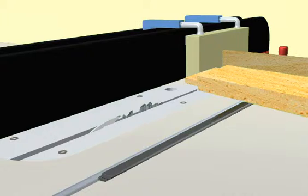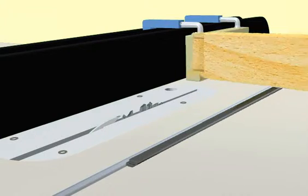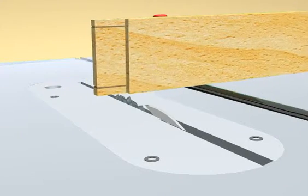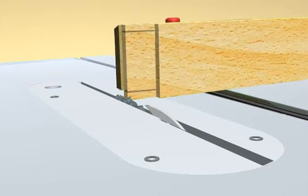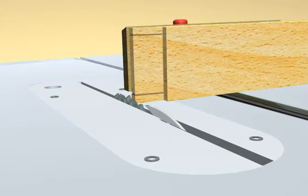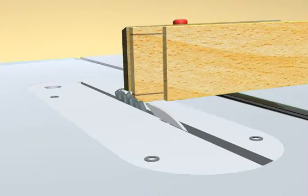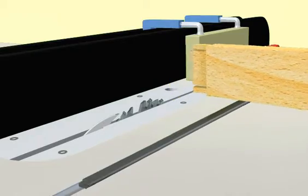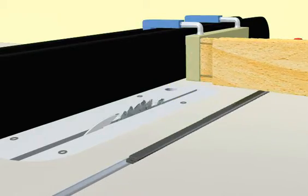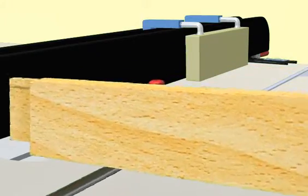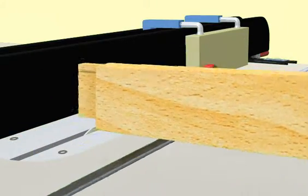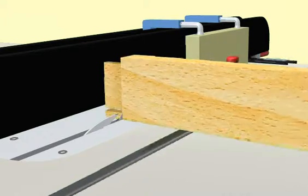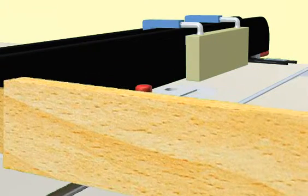If there are shoulders on all four sides of the tenon, use the same setup to make the cuts. Turn the piece upright and adjust the blade height. The stop block remains in place. After making the shoulder cut, continue whittling away the material.